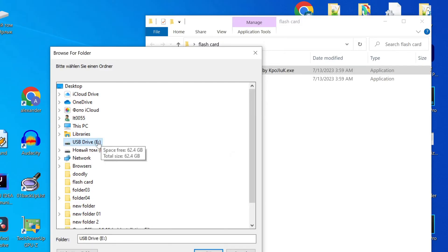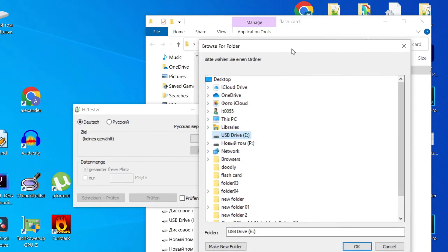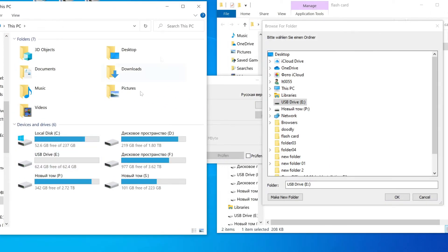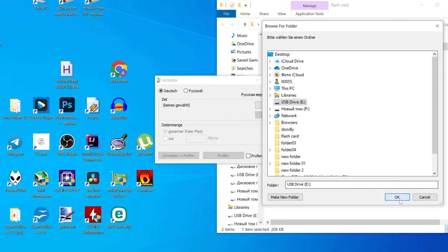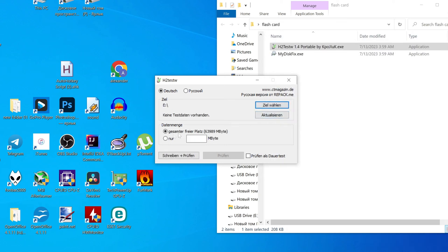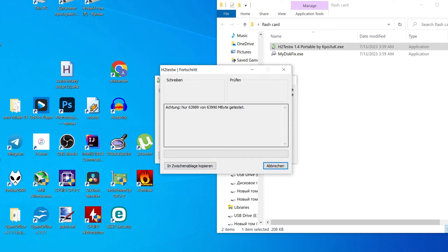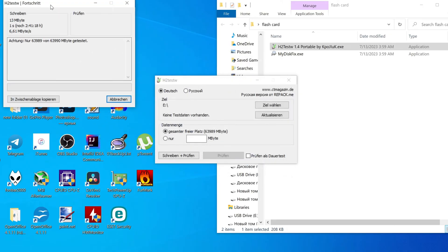First, run the test program and choose the letter of your SD card. Then press here, press here, press OK, and wait while this program reads all sectors available on this fake SD or flash card. It is quite long but just wait to the end.